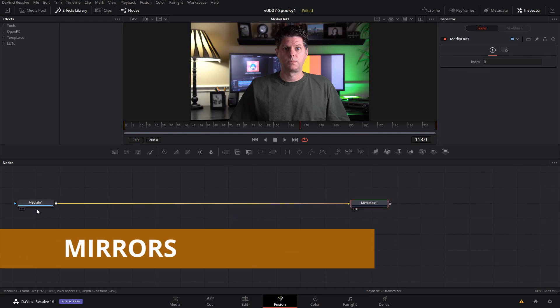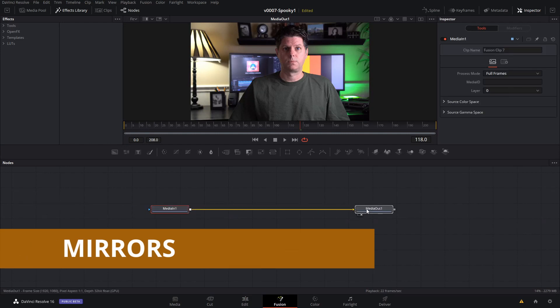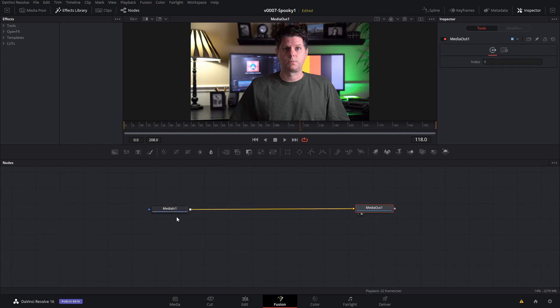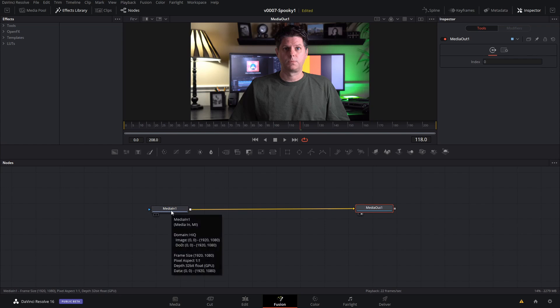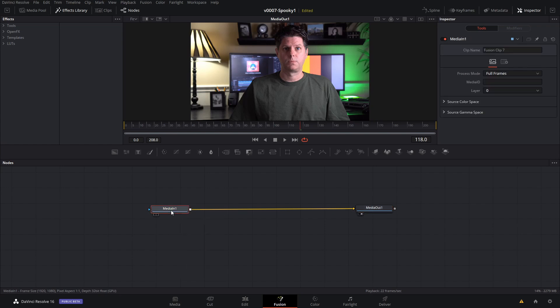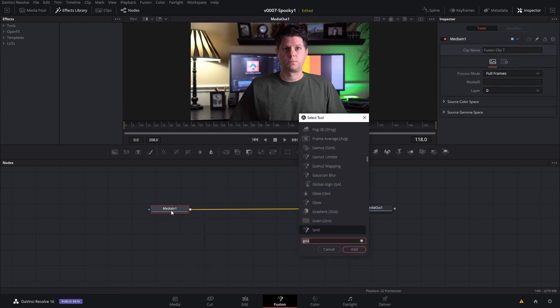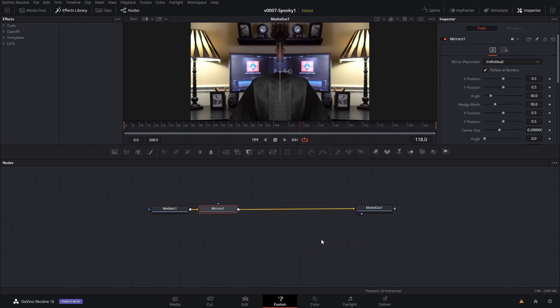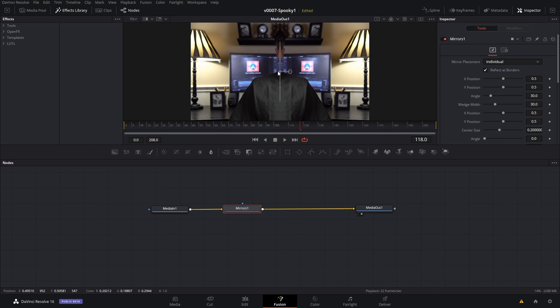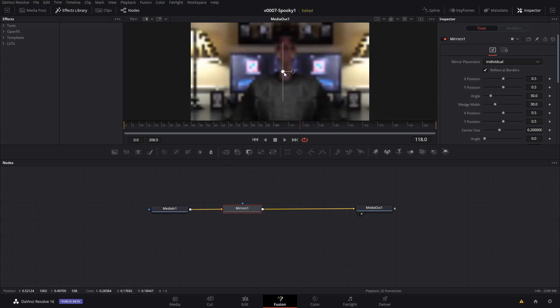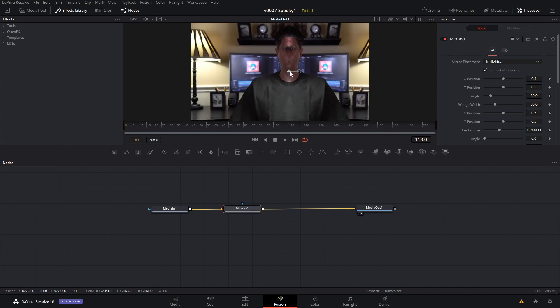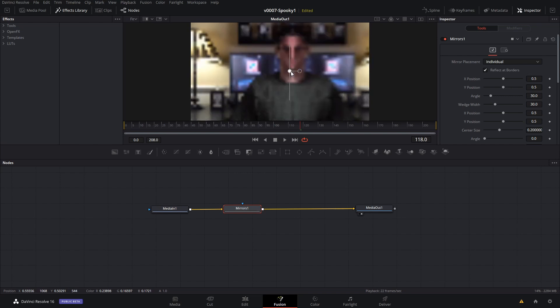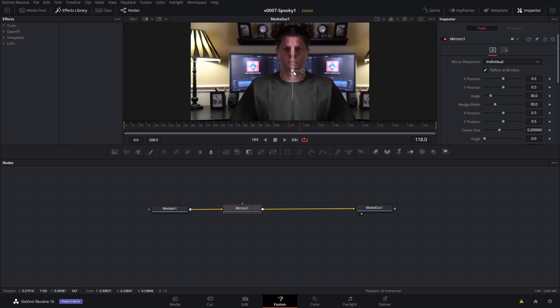Alright, the first one we're going to do is the mirror effect. Very simple. All you do is click on the media end, hit shift space and search for mirrors and you add it. Now what the mirror does is it does a reflection from one side and repeats it on the other. So all you have to do is pull the mirror out and usually line it up right around where the nose is.